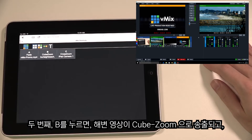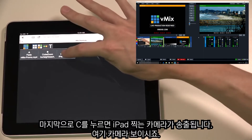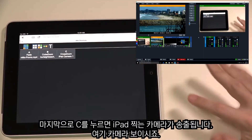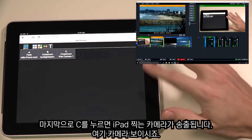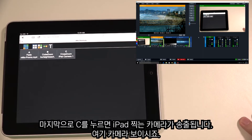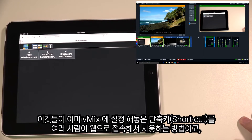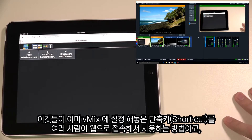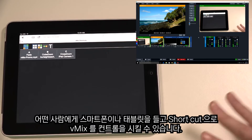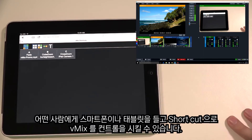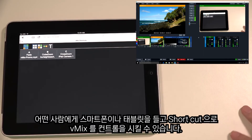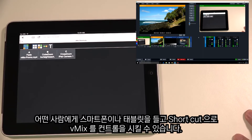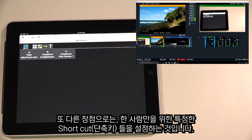We can try the cube zoom shortcut we have set up, and finally switch back to the camera. This is a great way to use the vMix Web Controller to perform any shortcut function set up in your production. You can have somebody standing off to the side with their smartphone or tablet performing these functions without having to worry about anything else.